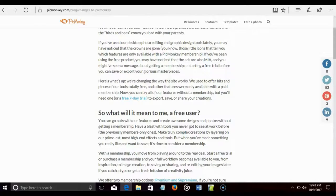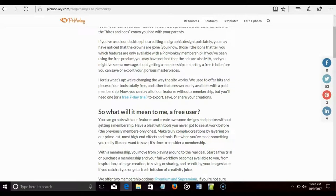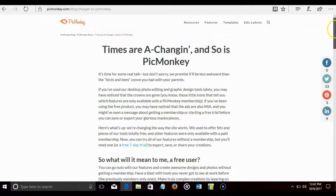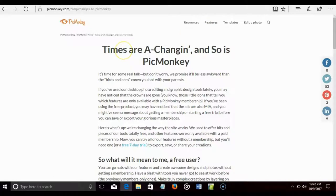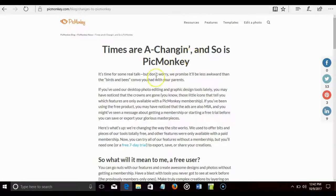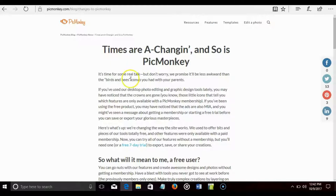And they make this blog post, making it seem as if you're going over to their website and reading something very cool. Times are changing and so is PicMonkey. Uh oh. You already know something scary is about to happen and I may not like it. It's time for some real talk. But don't worry, we promise it'll be less awkward than the birds and the bees.